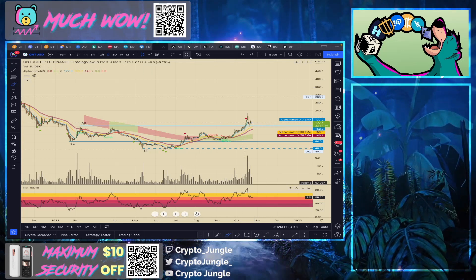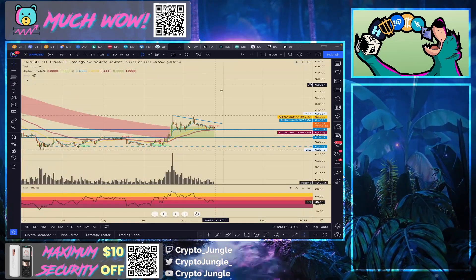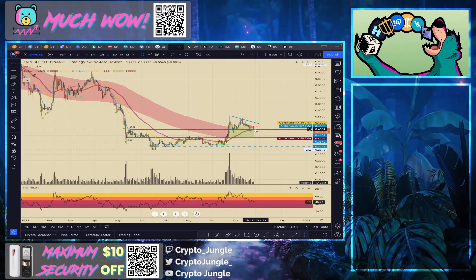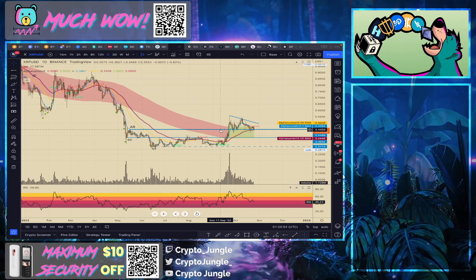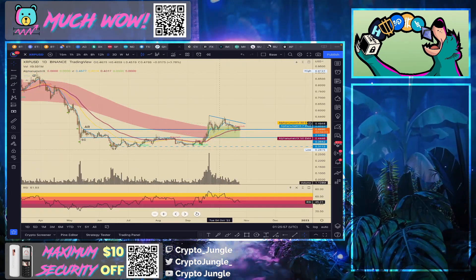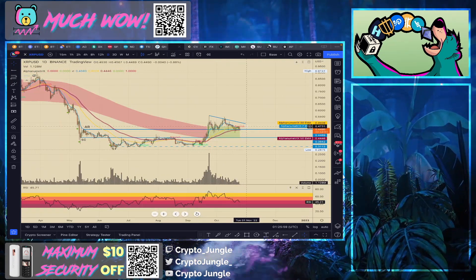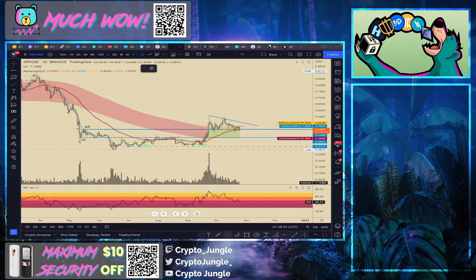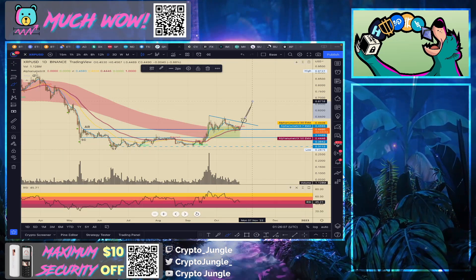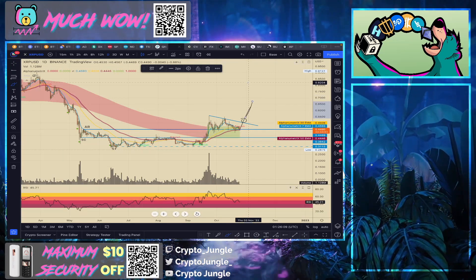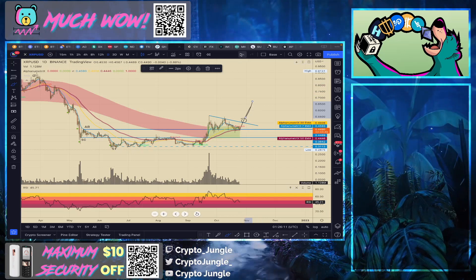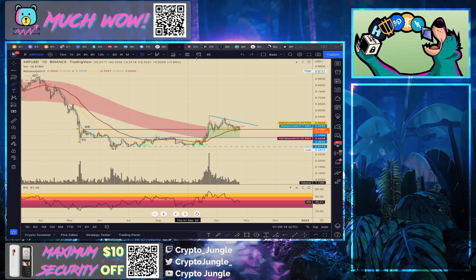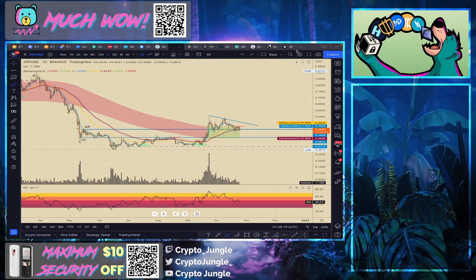XRP has a very similar setup currently — green wave, in the backup phase. This trend line right here: if we break above it, that's your green light to go. Very similar narrative, very similar setup. We'll see how that plays out.